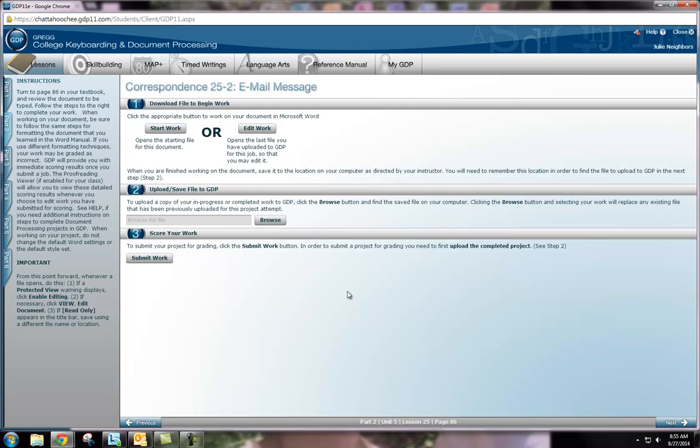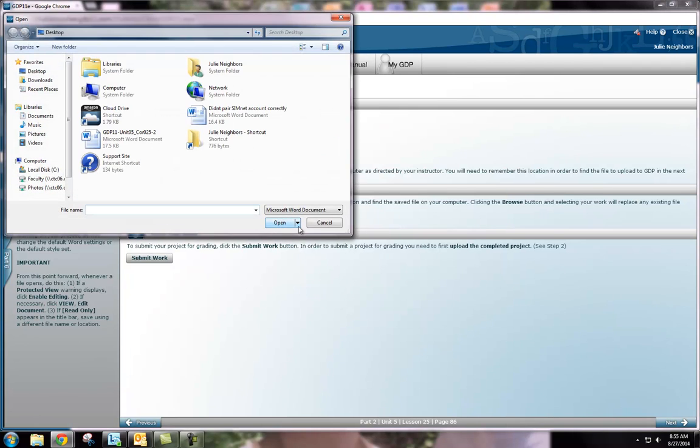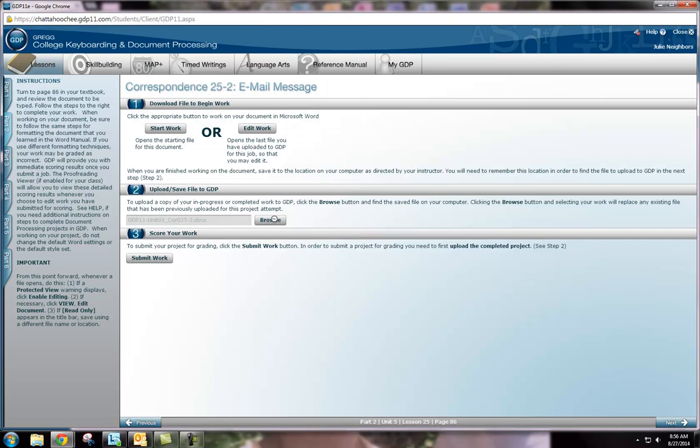Once you have your document saved, the next thing that you will do is click browse. Locate the document where you saved it. Once it's uploaded, click submit work.